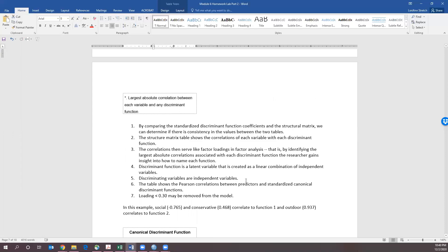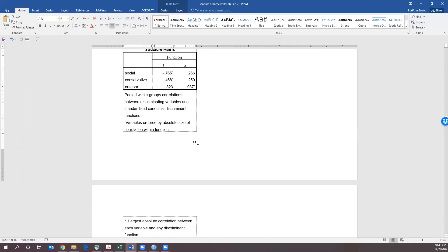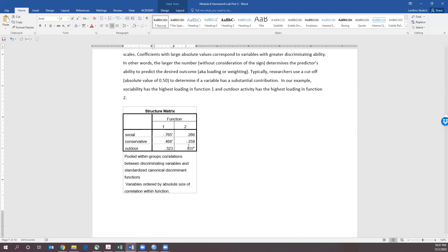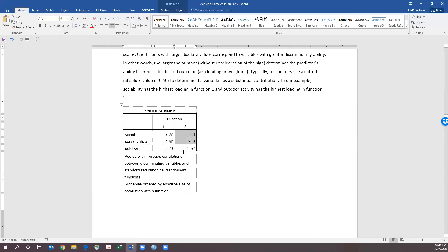If any of your loadings are less than 0.3, you want to remove them from the model. Also remember that when you see an asterisk in any SPSS chart, that's saying this is a significant finding — so these are significant, significant, significant, and these are not.